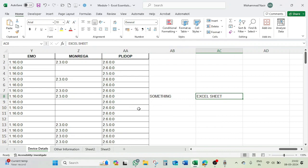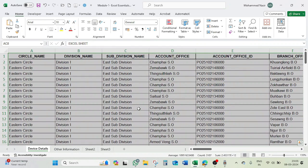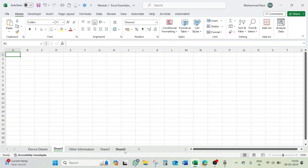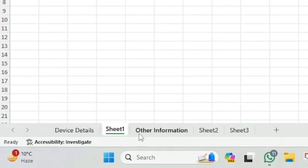So that is how you can select the entire sheet using Control A. Control A means Control all. A means all, short form of all. Now the last one is for this navigation. There are three, four sheets here. Okay, let me add one more here. Okay, Sheet 1. So there are one, two, three, four, five, five sheets.